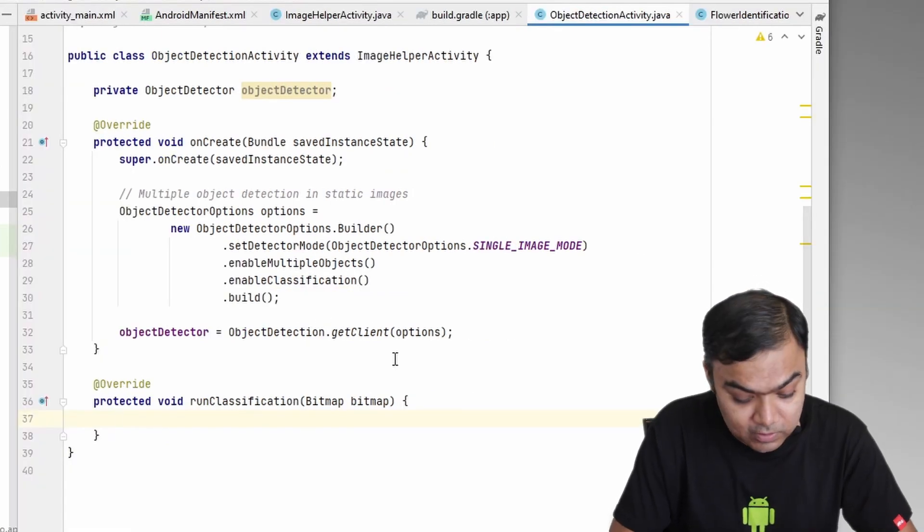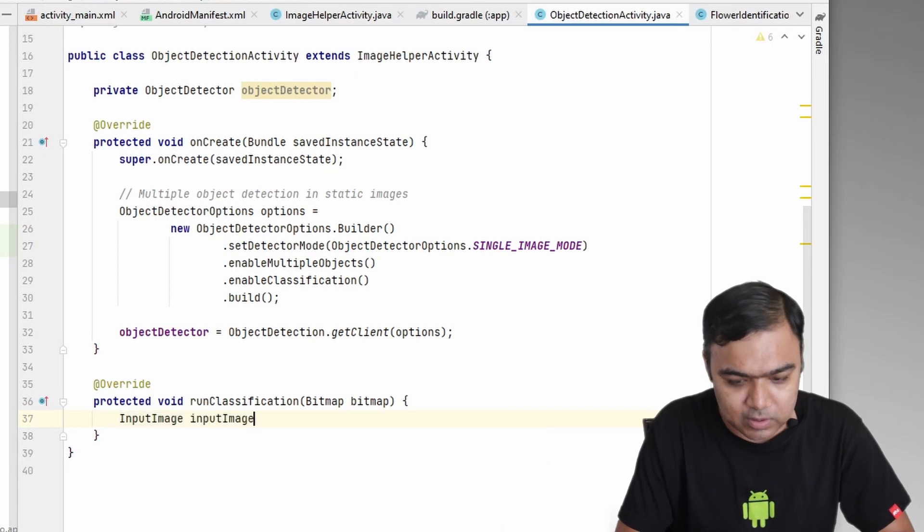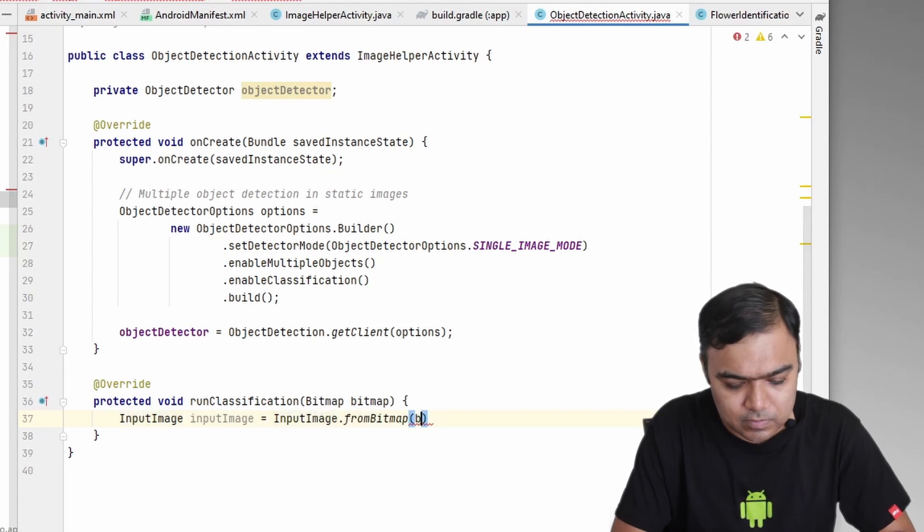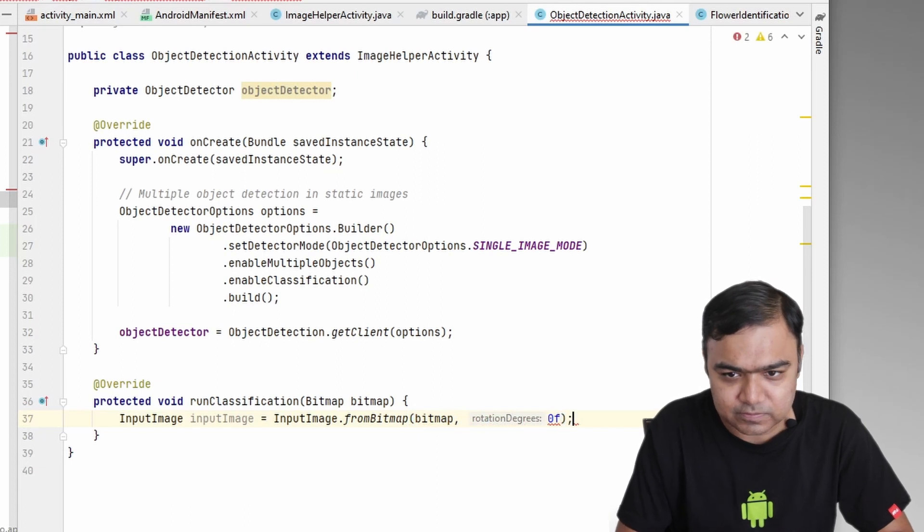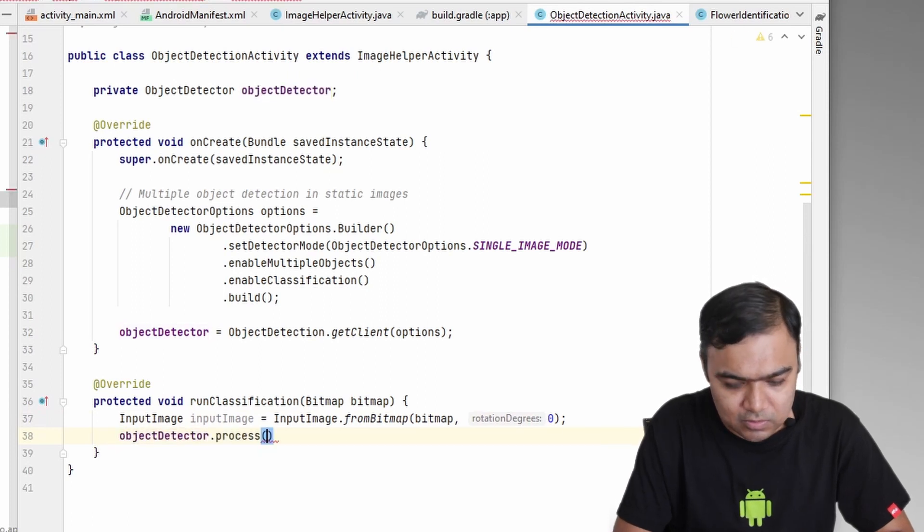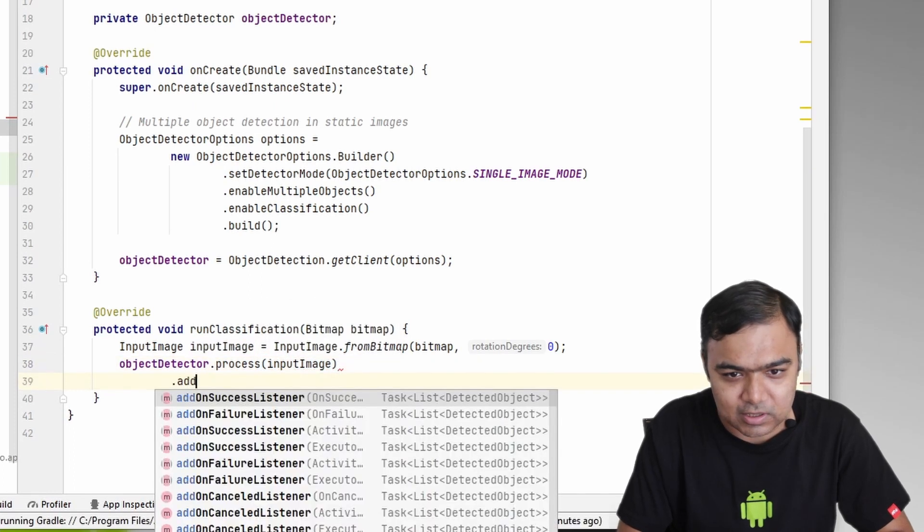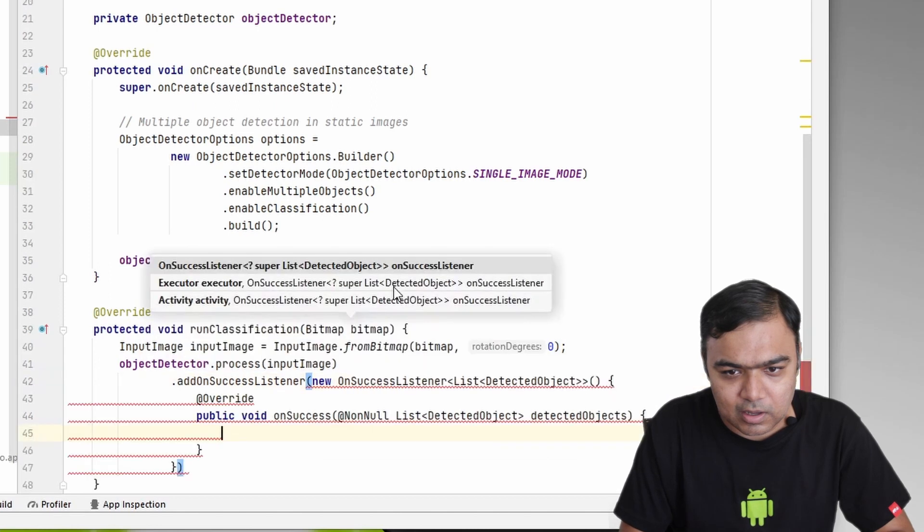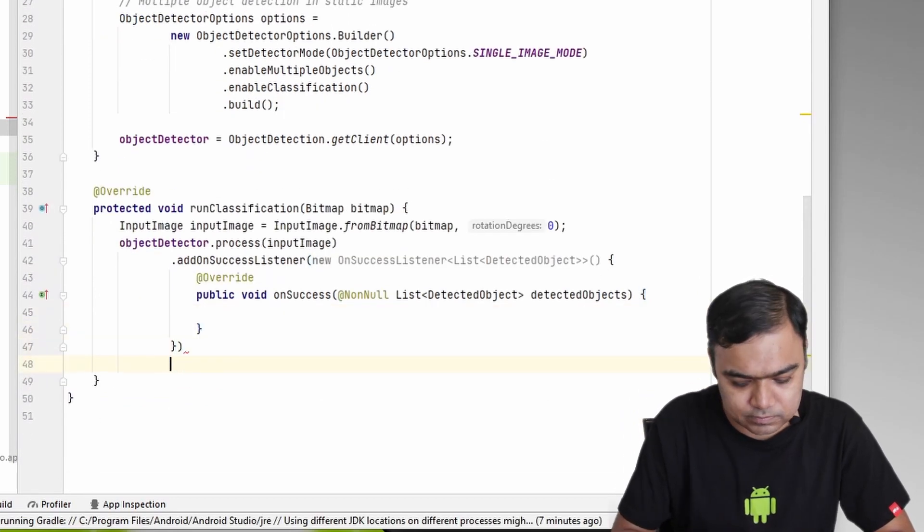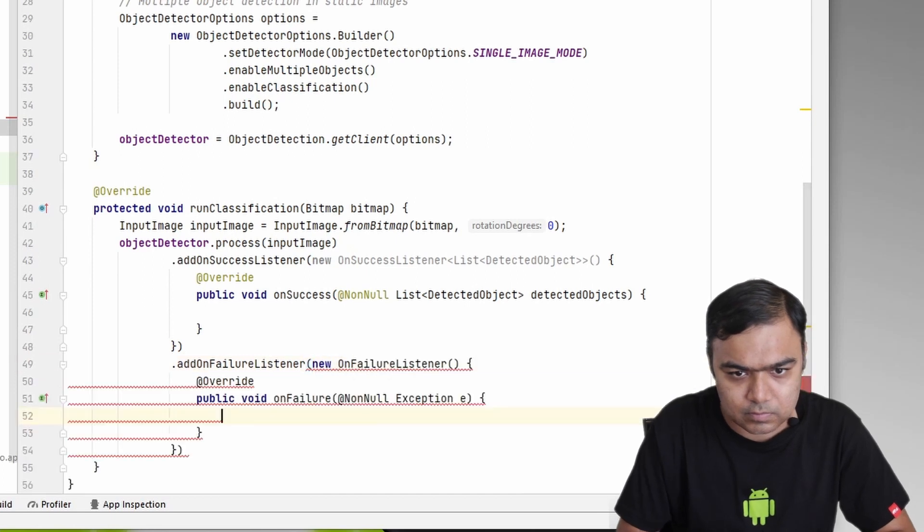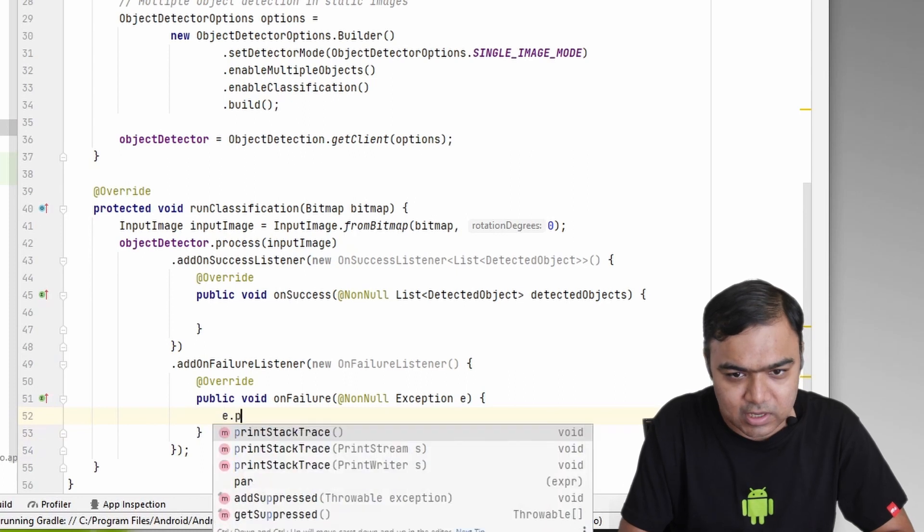Like before, we have to create the input image. So InputImage is equal to InputImage.fromBitmap, the bitmap, and we'll just assume the rotation degree is to be zero. Then we pass this input image to the object detector. So we have input image, and then we will add two listeners: the success listener and the failure listener. In the failure we will just print the stack trace.